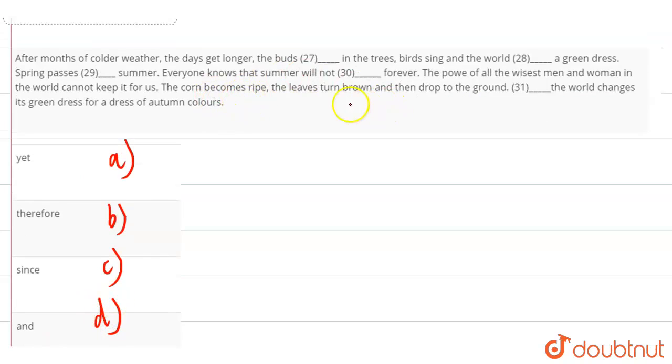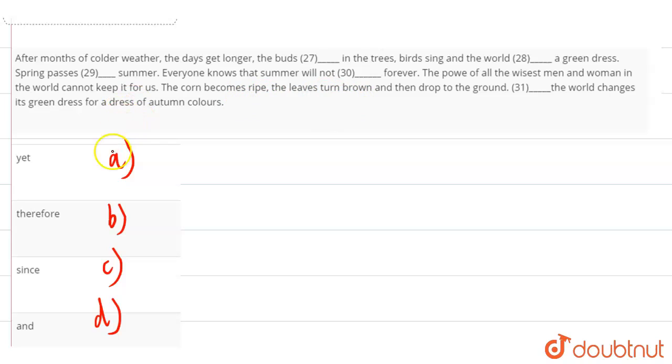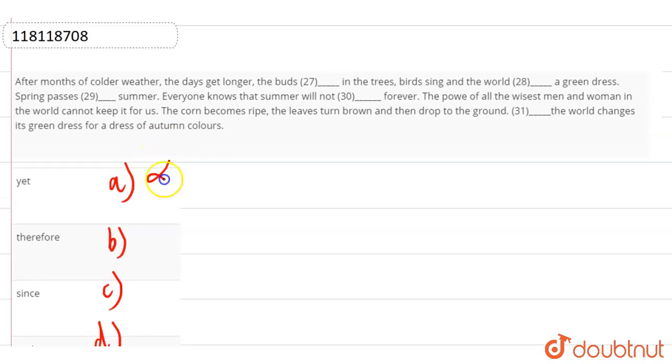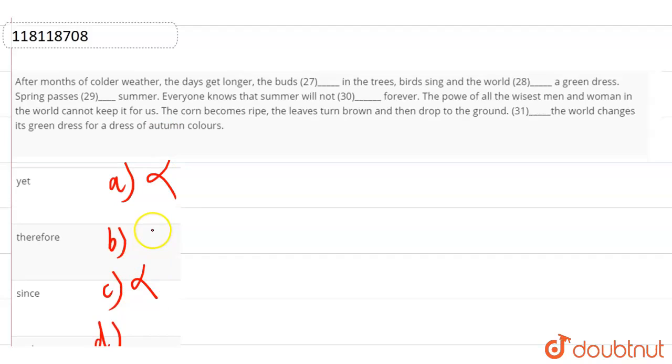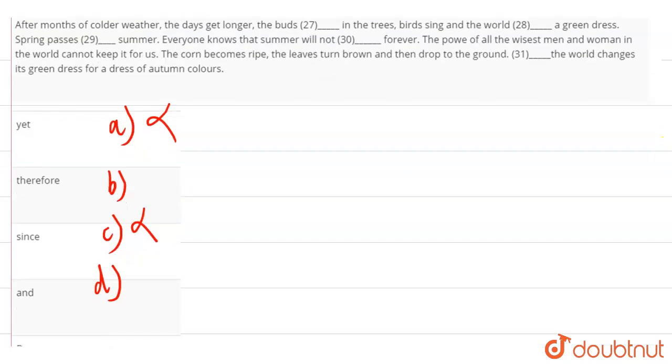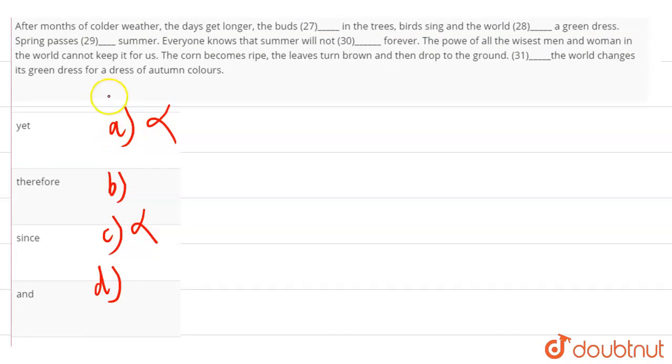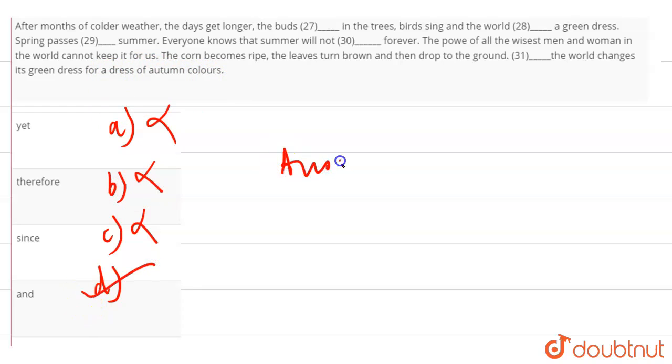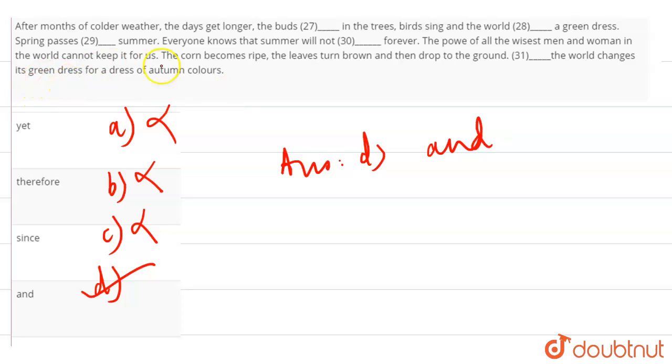So we have to tell what happens after that. Now, yet and since, we have to talk about the last thing. We are not talking about a continuous process here, so we can cancel this out. Therefore, what is the result? Right? So we have two options here. Therefore, the world changes its green dress for a dress of autumn. But we don't talk about the result, but your answer is, that is, and. And then the world, the green dress and the autumn dress. So this is the answer.